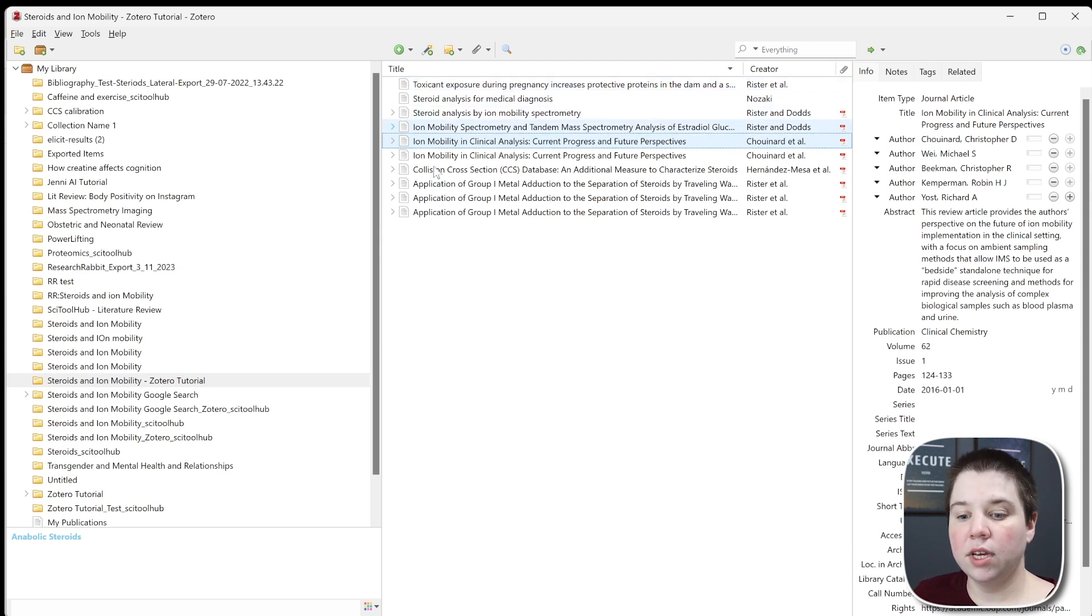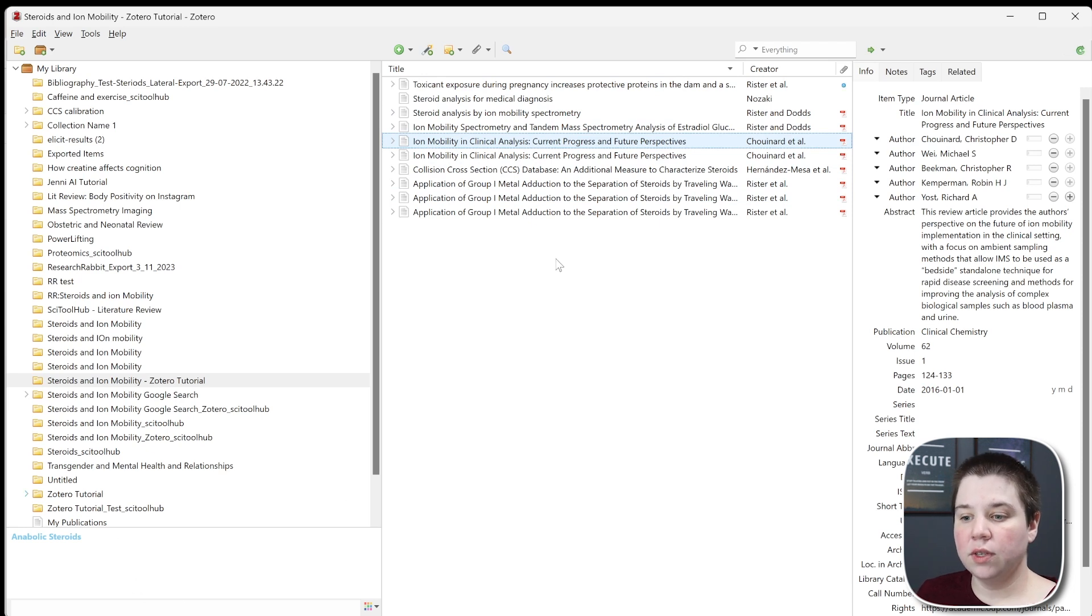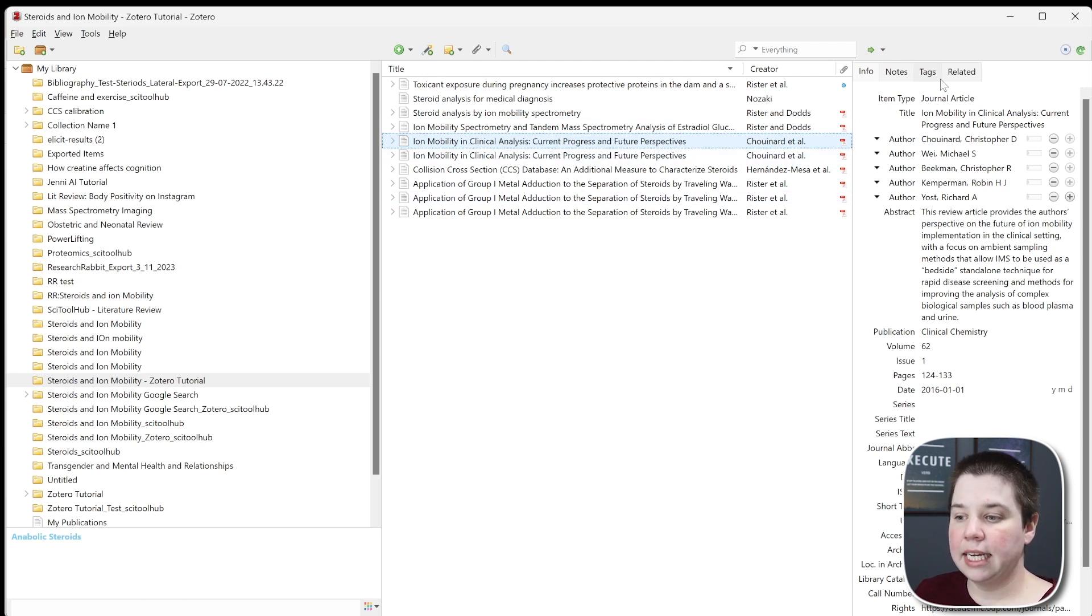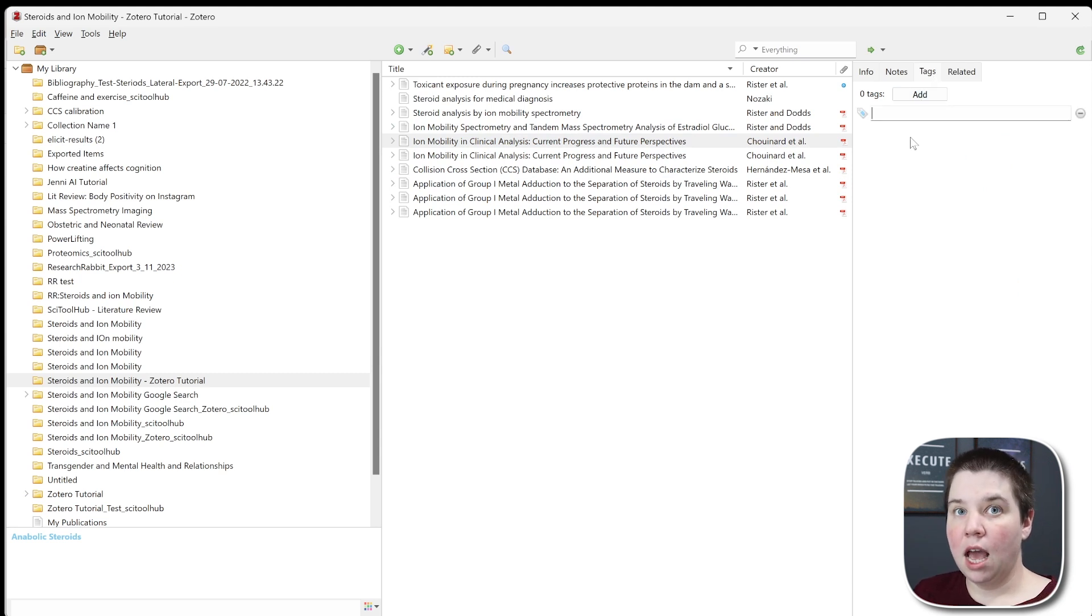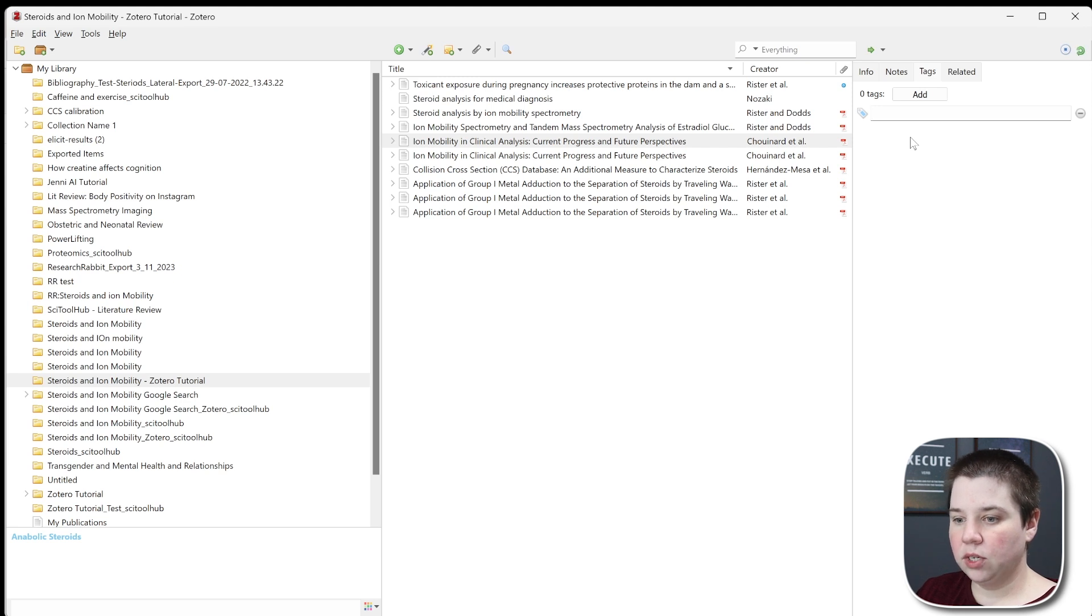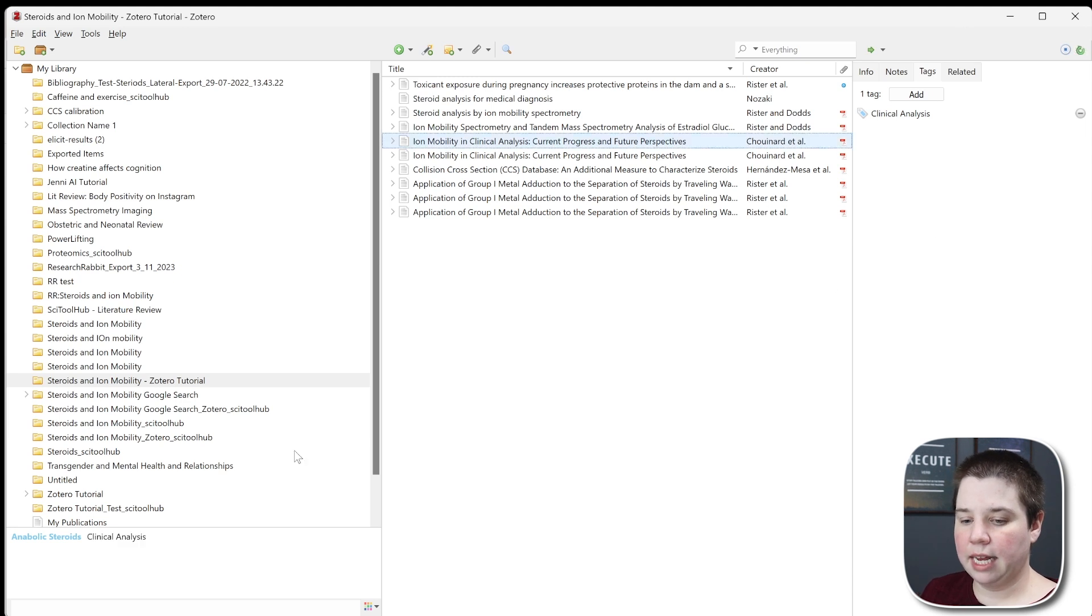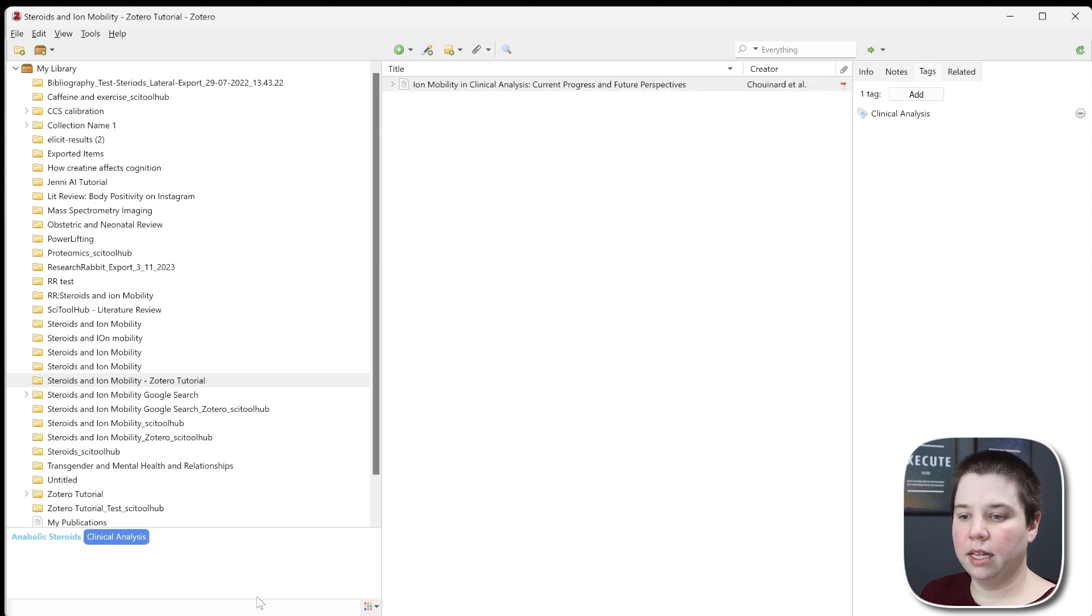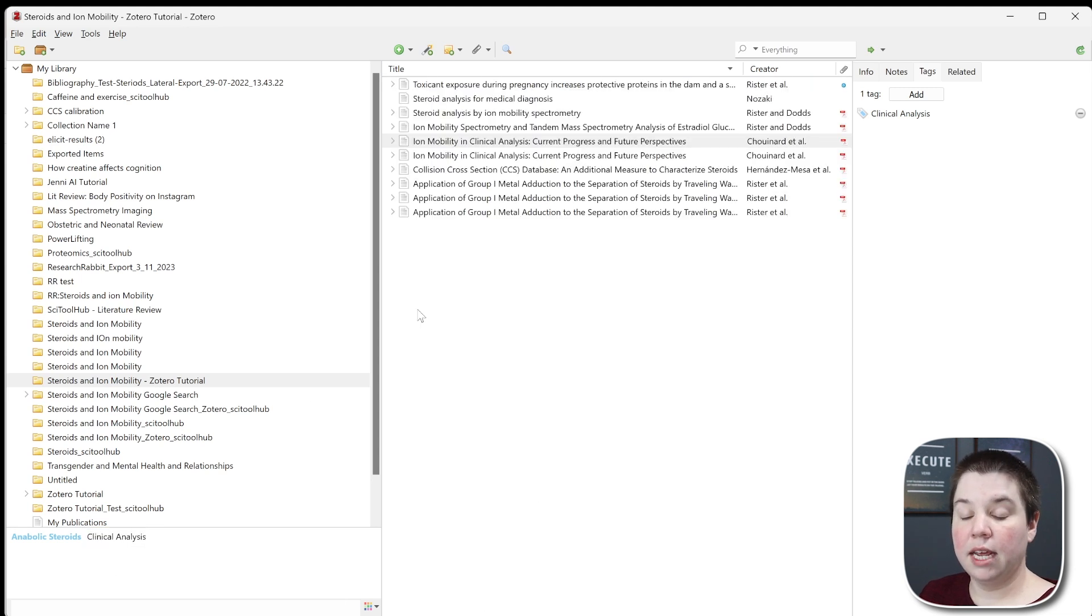The next thing you can do is organize within Zotero. A few ways to do this: you can add tags, and tags are a really good way to pull out specific themes within different articles and organize them. I'm going to type in clinical analysis, and when I press enter, it creates that tag. You can see down here it has this tag. When I click it, it filters for only those with the tag, and if I click off, it will unfilter.